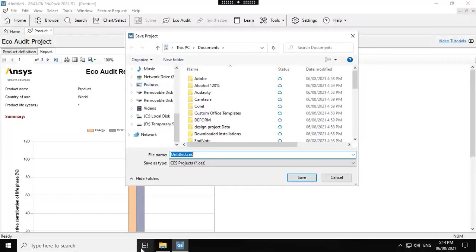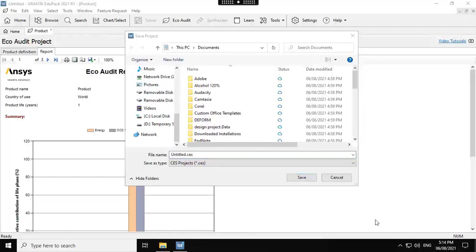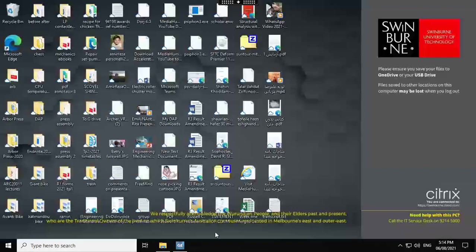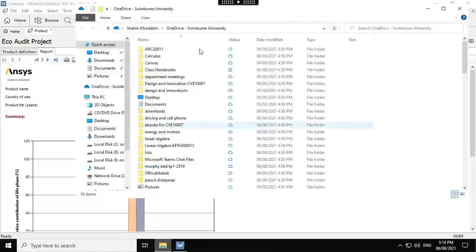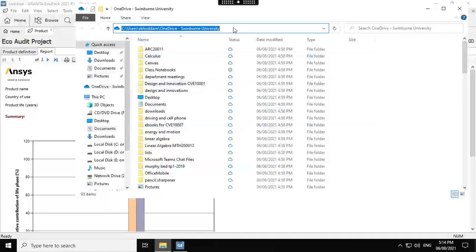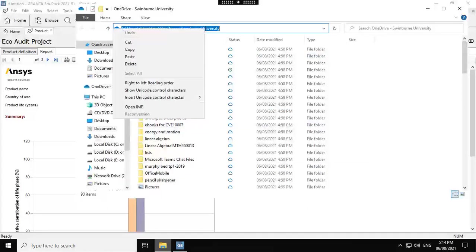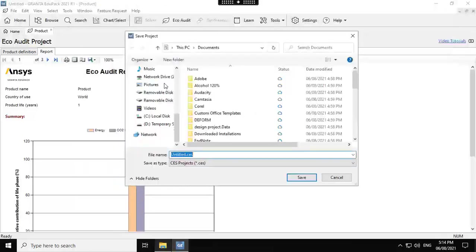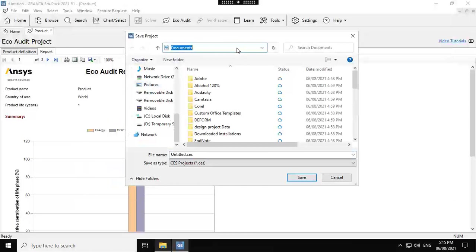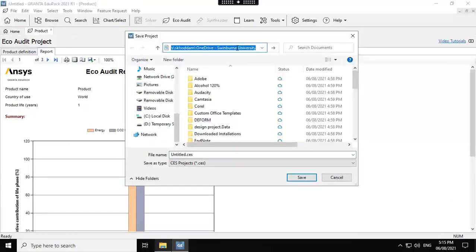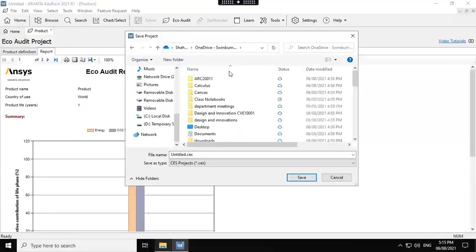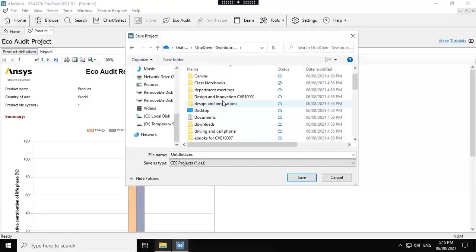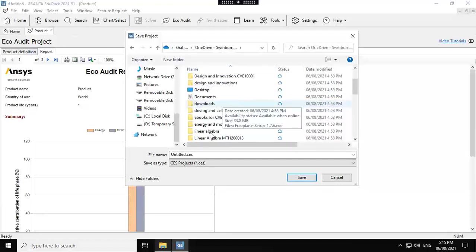The solution is you go back to your desktop, and where I did have my OneDrive open. You see, this is my OneDrive. I just click on the address bar, copy that address bar in my clipboard. And then bring that back to Granta. So here in that address bar, I'm pasting the address. Here I have it. Now I can save this .cs file wherever I find it.